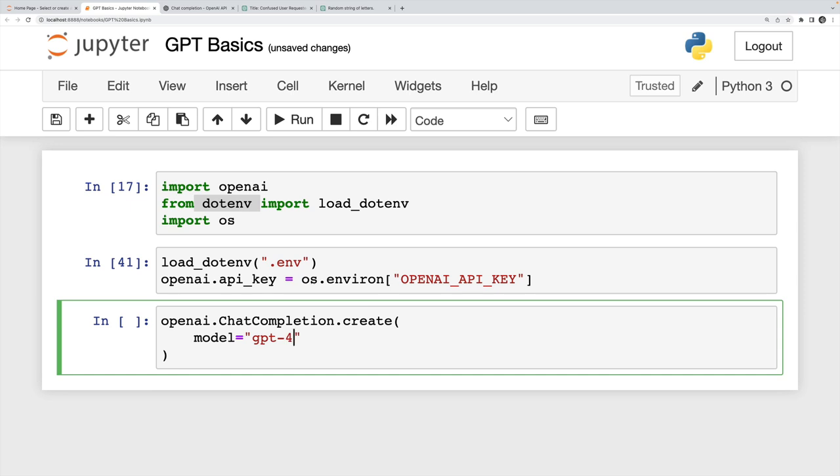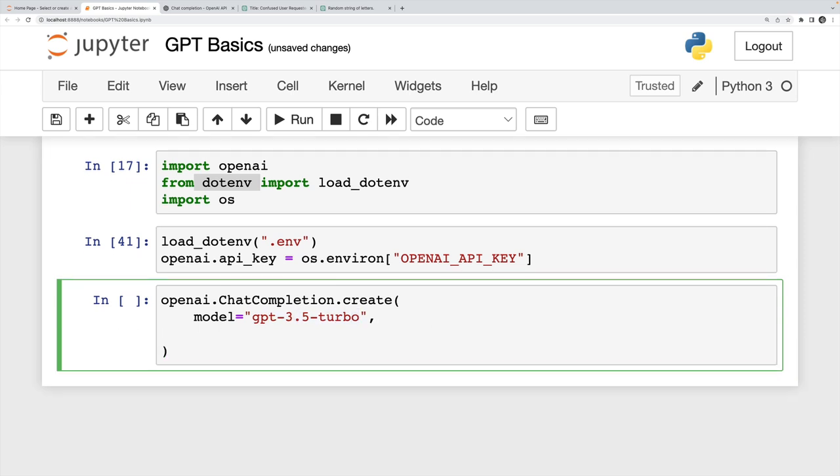So I'm going to use GPT 3.5 turbo just to start, I'll show you that GPT 4 works. Turbo is very quick, but it's also very cheap. But in a lot of cases, it's completely indistinguishable from GPT 4 for simple queries.